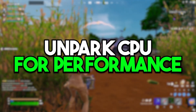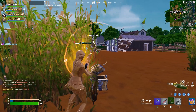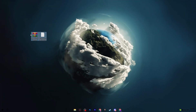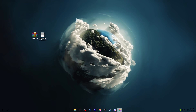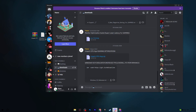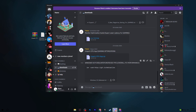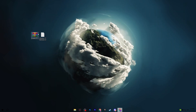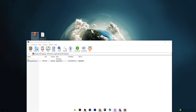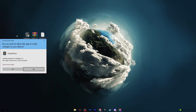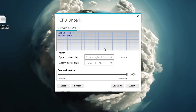Next, we'll unpark our CPU and use a Windows debloat tool. Download both tools from the Discord server linked in the description. Download the CPU Unpark app and the Windows 10 Debloat TXT file. Extract the RAR file, drag the executable to your desktop, double-click it, hit Yes to open the CPU unpark application.